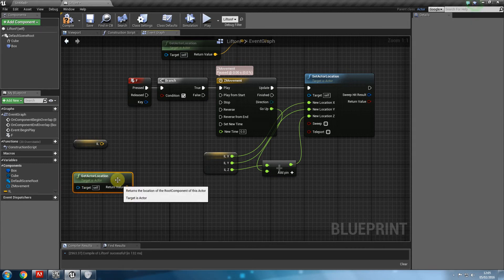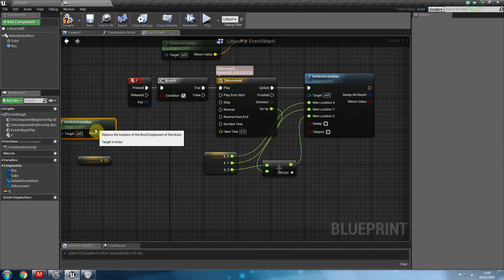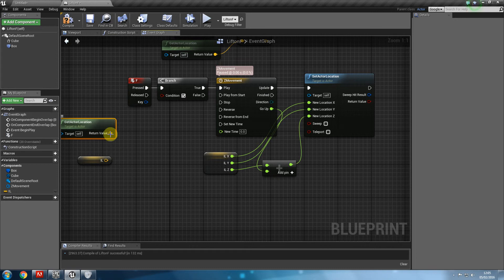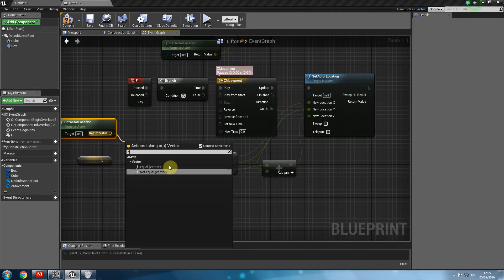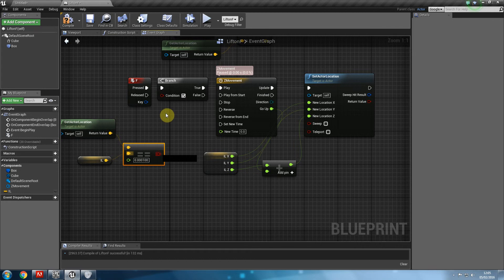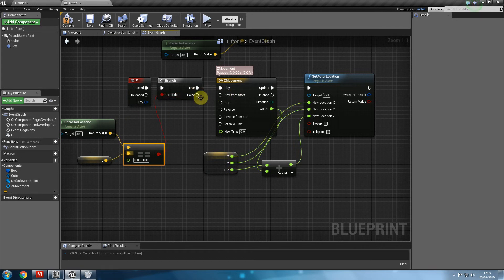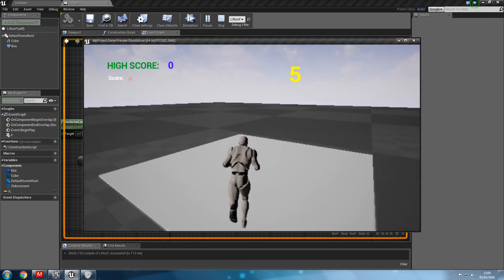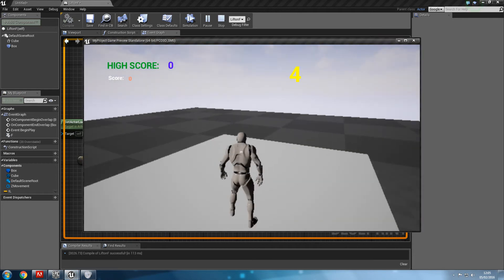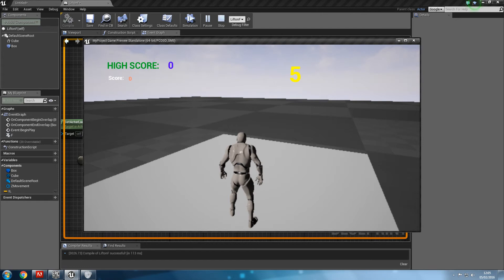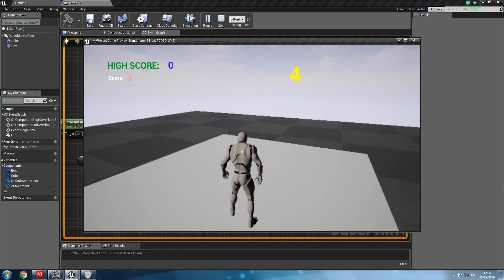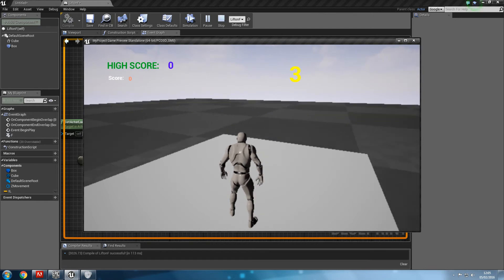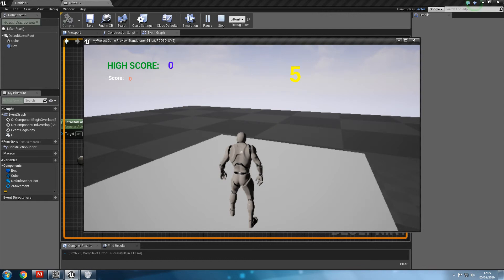Now is actor's location where we are now, is it equal to initial location? If it is equal, then play it. If it's not equal, then reverse it. Compile and play. I go on this. I press F. It goes up. I press F. It comes back down.